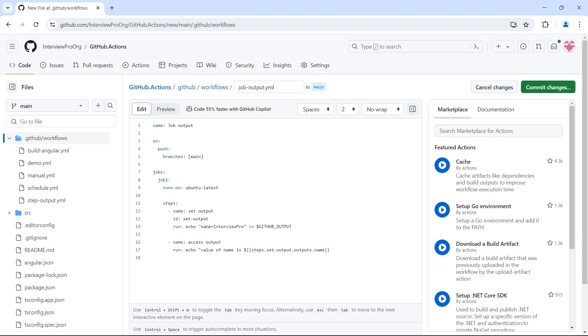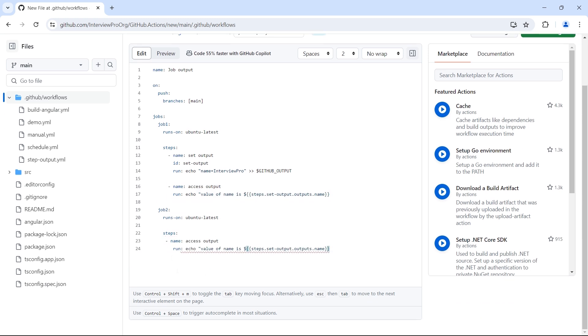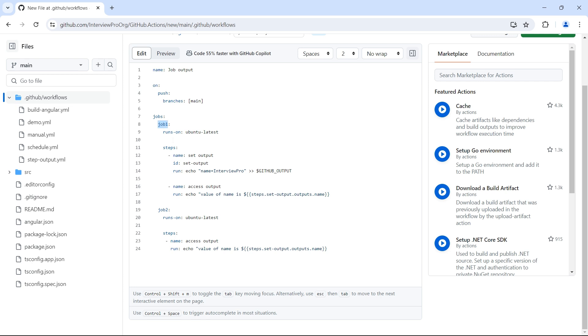This is to set outputs in the step and to access the output in the subsequent step, but I want to access these outputs in the next job. Let's say I have another job called job two and this runs on Ubuntu latest again. Then we have steps and we have this step in here. We cannot access output of the step in job one because the steps are only to this job one. Every job has its own set of steps. So this output will not be accessible in job two based on steps. Because when we say steps dot set output, it will try to search for this set output step inside job two. Here we don't have any step with the ID set output.